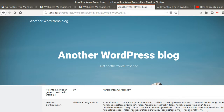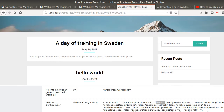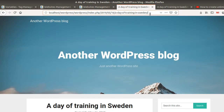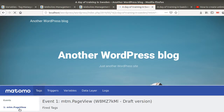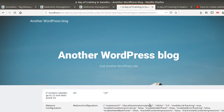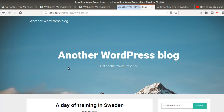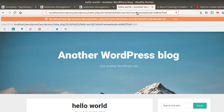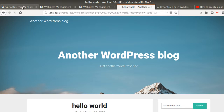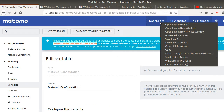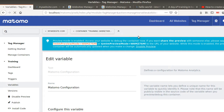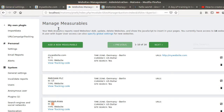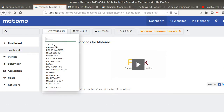In the Matomo configuration tag I can see the site ID field is empty. The reason it's empty is that this URL contains neither 'day of training in Sweden' nor 'hello world'. Now if I go to the 'day of training' page and add my preview mode, I should get a page view executed and my variable should return the number 13. So this URL has correctly sent the data to site ID number 13.